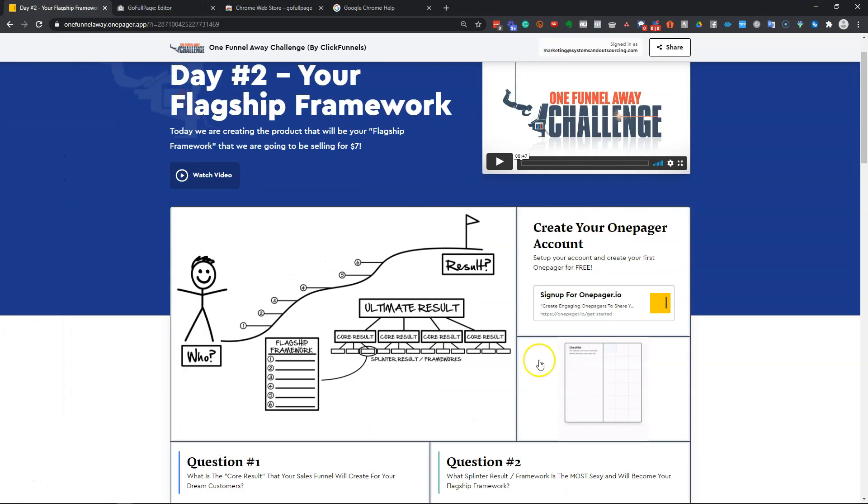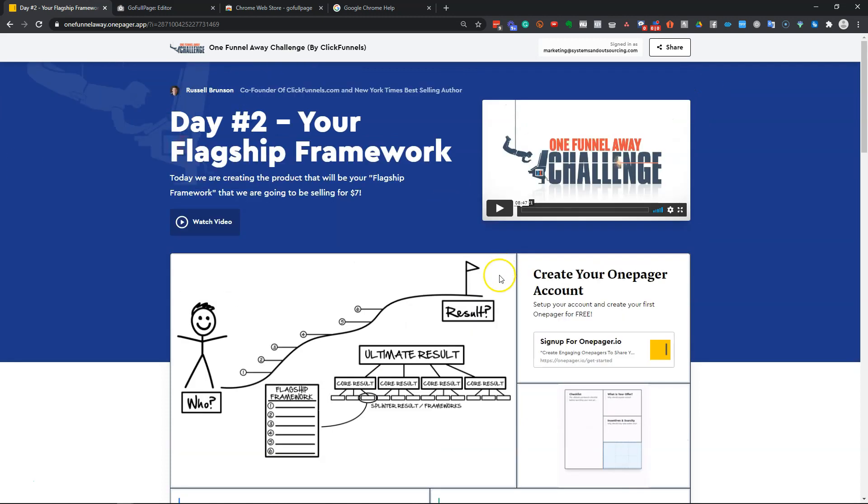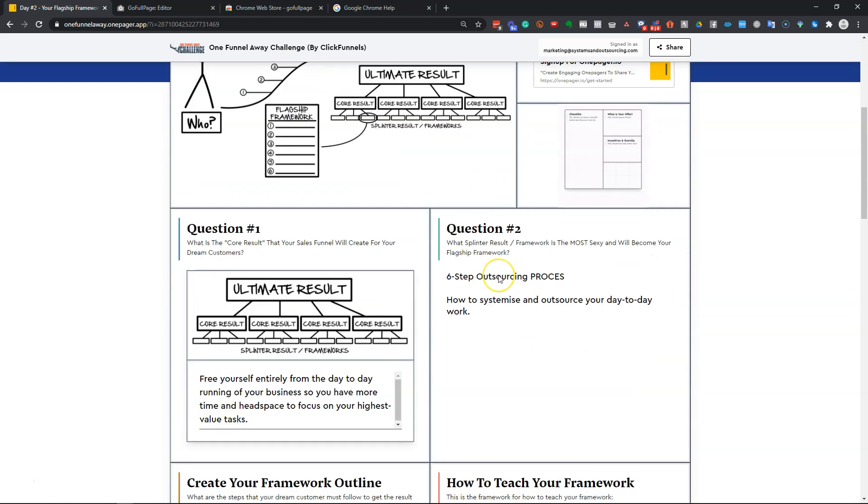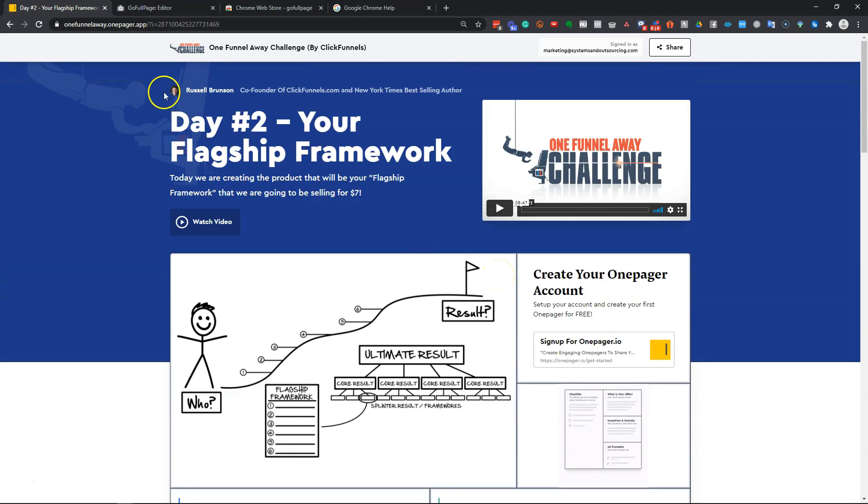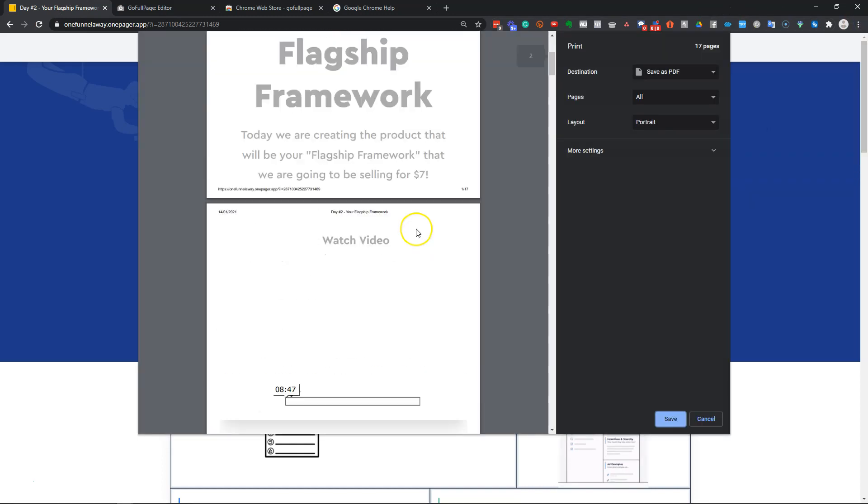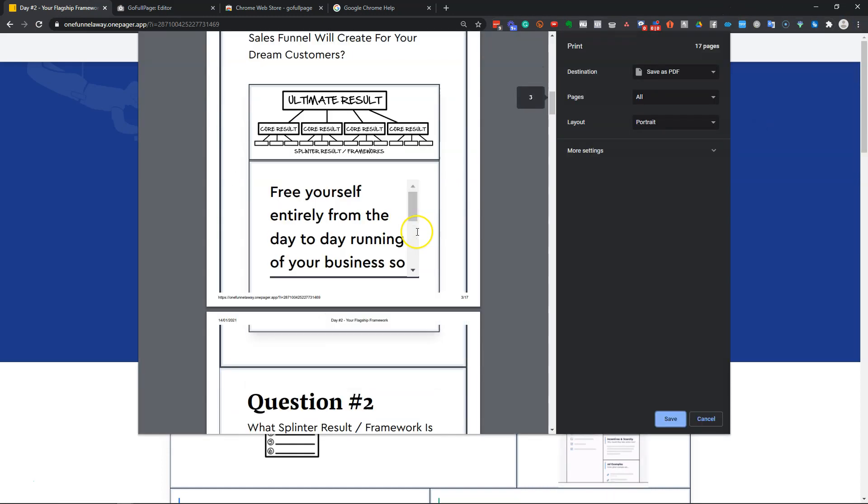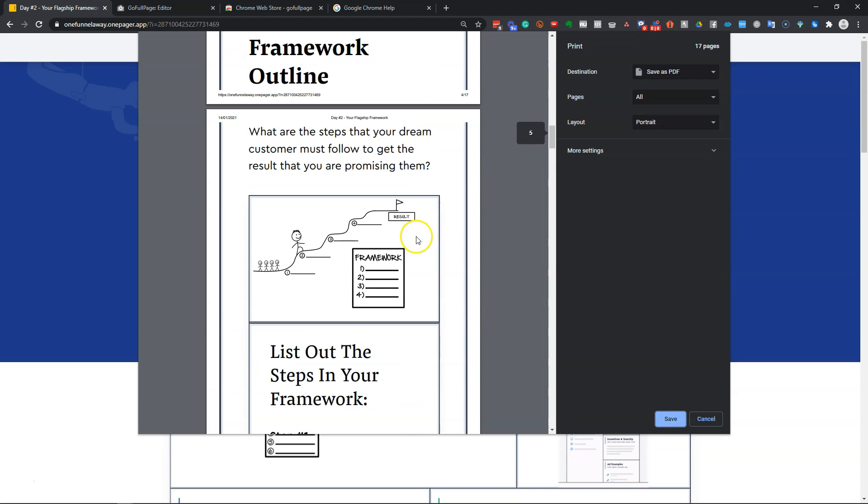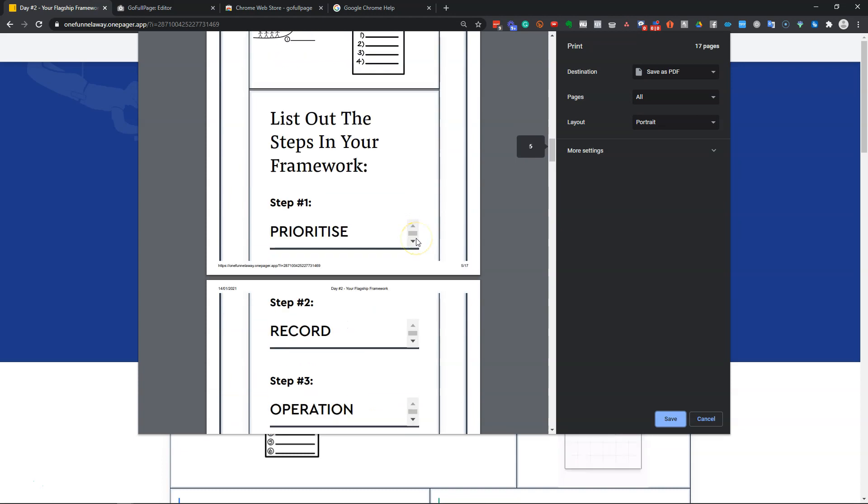If you're on your one-pager, there's no functionality to actually print this directly from the app. And so if you try to do this in most browsers and come down to print, it sort of lays out in a really clunky way and it's not very easy to read.